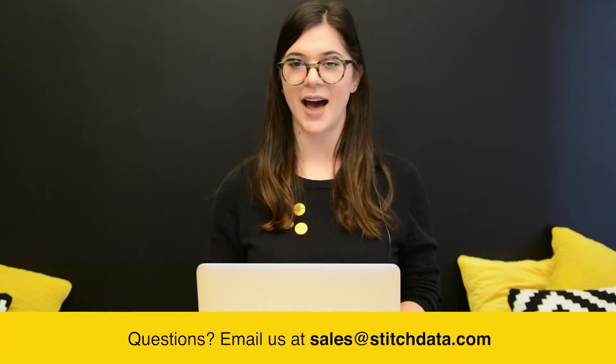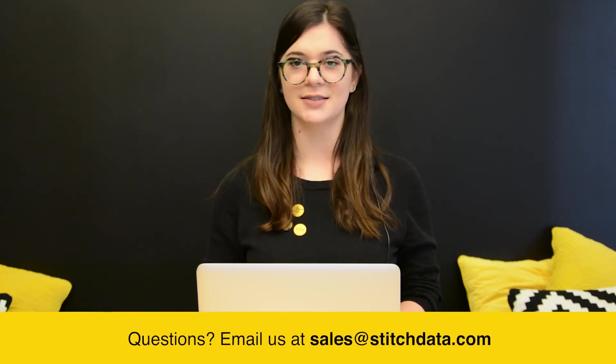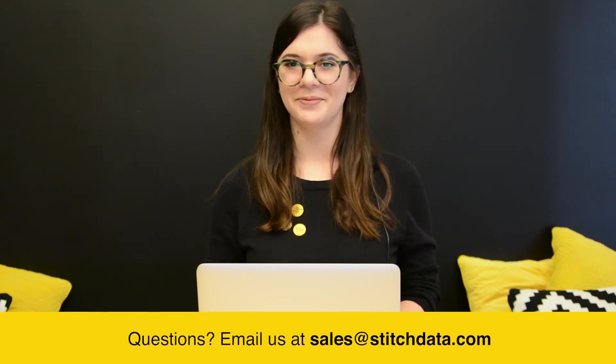I hope this overview is helpful. If you have any questions, you can send us a note at sales at stitchdata.com.